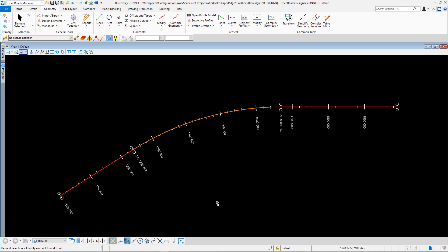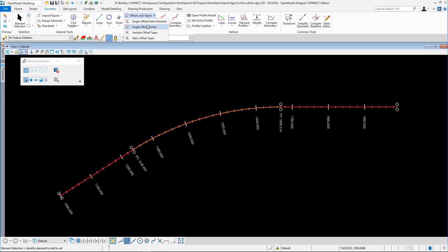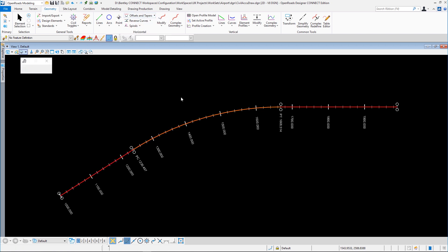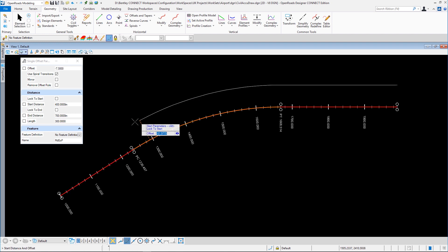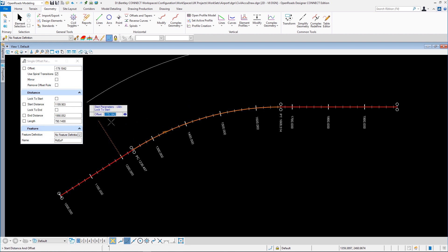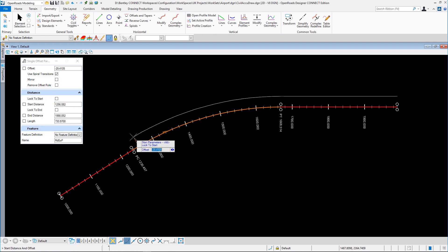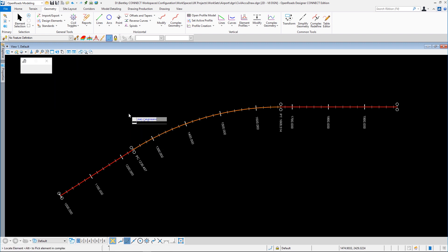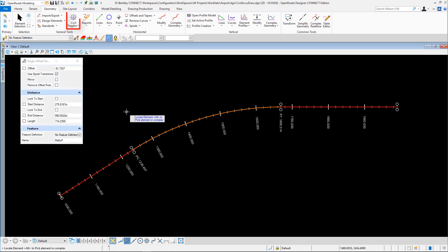I'm going to use the example of a lay-by here along this complex element. Traditionally we would just use tools like a single side, single partial offset, but we don't have any link back to the original element for stationing. That's what Civil AccuDraw can do for us.